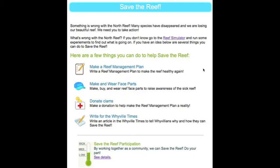Students can help to restore the reef by participating in the Save the Reef activities. These activities mimic actual ways that scientists, governments, and local people take to protect and conserve coral reefs.